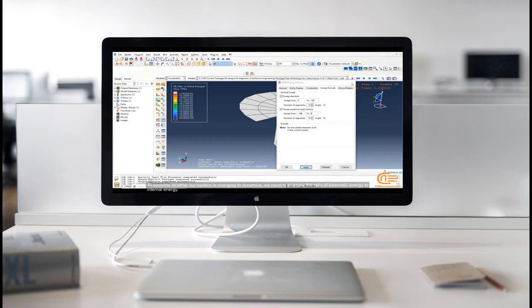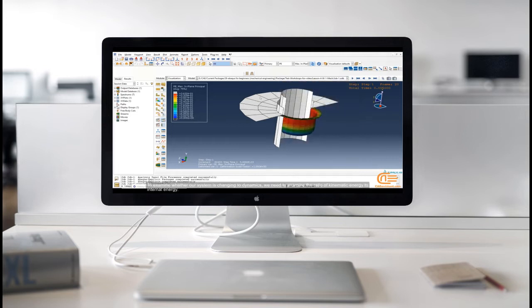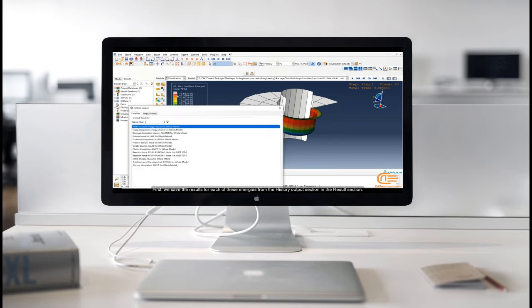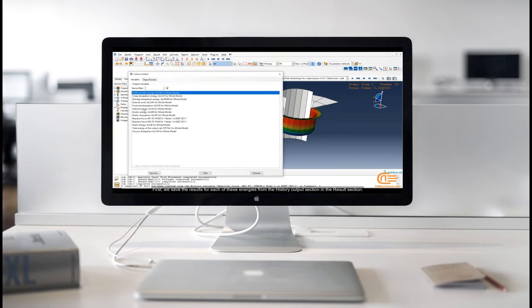To examine whether our system is changing to dynamics, we need to examine the ratio of kinematic energy to internal energy. First, we save the results for each of these energies from the history output section in the results section.